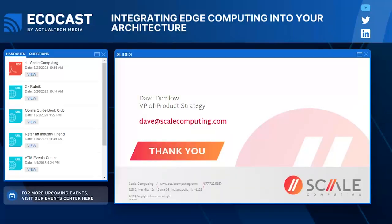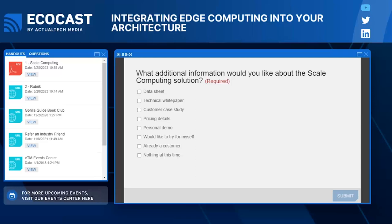Thanks, Scott — I really like that sine wave showing the oscillation between centralization and distributed computing over the decades. While we look at questions, let's cover a poll about additional information people would like to see about Scale Computing. Also, be sure to download the PDF in your handout section from Scale Computing. We have a few related questions from Peter, JD, and others that boil down to: what are the primary drivers for running applications on-premises at the distributed edge versus in the public cloud?